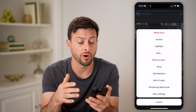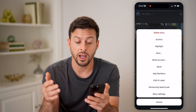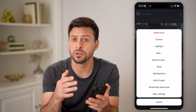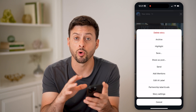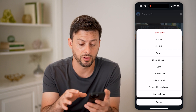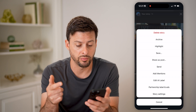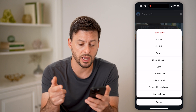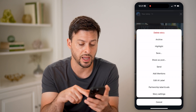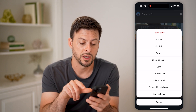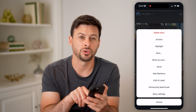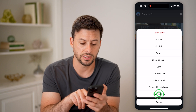I can delete it, I can archive, highlight, save it to the camera roll on my phone. I could share this as well as a post, send it, add mentions, add AI labels, partnerships, and then story settings.